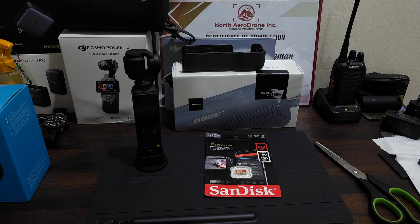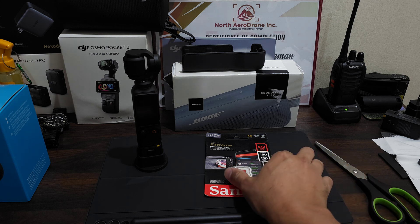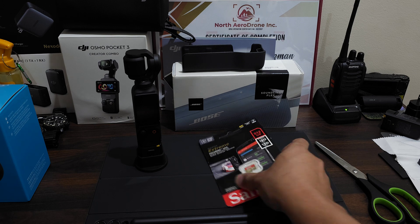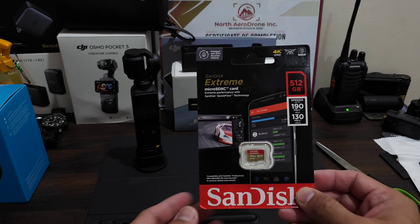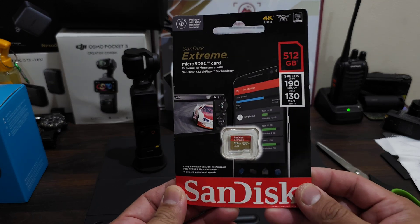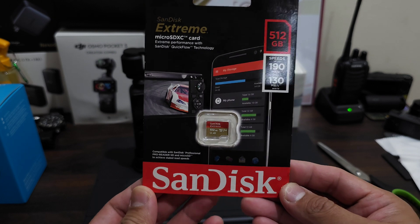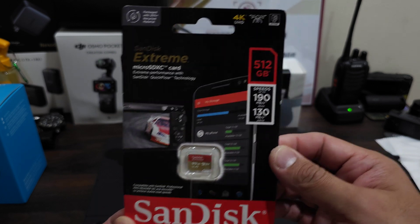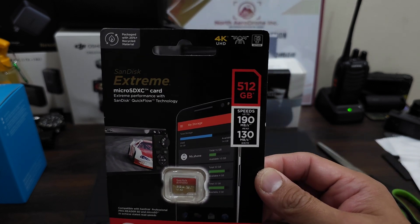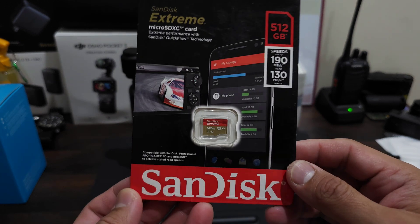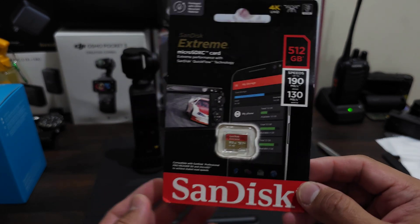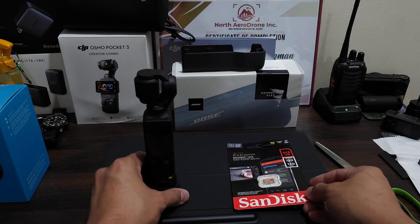Hey what's up guys, welcome back to my YouTube channel and welcome to another video of tech and gadget unboxing. For this video guys, we're going to unpack and test this SanDisk Extreme 512 gig micro SD with our